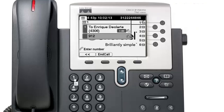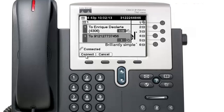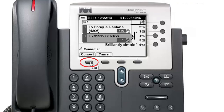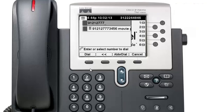Once the transfer begins ringing, the connect and cancel keys will appear. You can wait until that person picks up and confirm they want to take the call, then press connect — or you can press connect right away as soon as it rings. If they don't pick up, it goes to their voicemail. You must hit the connect key to successfully complete the transfer. If you hit cancel, you go back on the line with the original caller.